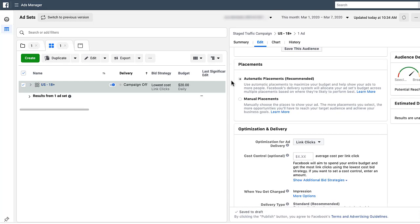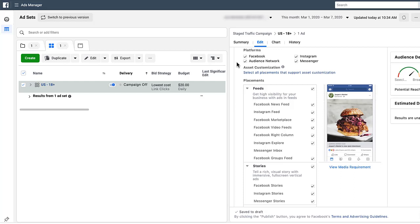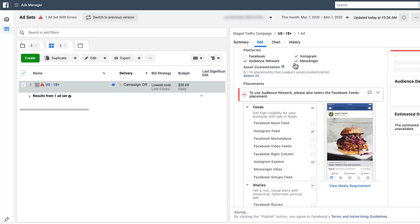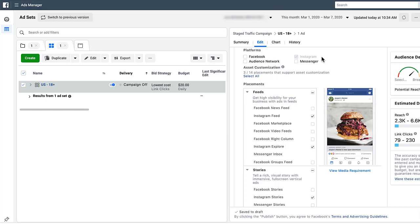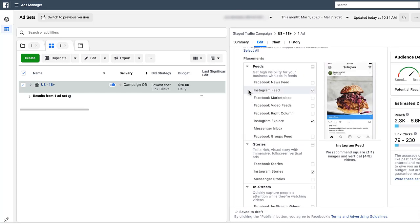The original setup is Automatic Placements (recommended), which runs across the Facebook network where you're eligible. Just click the radio button next to Manual Placements and it'll open up all the additional options. One quick and easy way to target only Instagram is to uncheck Facebook, Audience Network, and Messenger from the Platforms section. The only option left will be Instagram, and all of the placements below will adjust to show only Instagram-specific placements: Instagram Feed, Instagram Explore, and Instagram Stories.